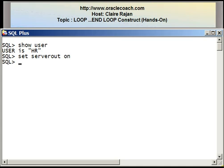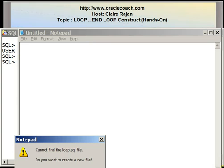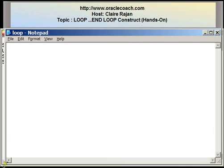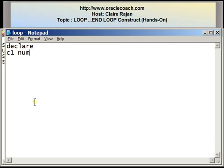I have SQL*Plus open and I'm connected to my database as the user HR. Now let's say I want to write a program that will display the string 'hello' on the screen five times. To do this I'm going to edit a file called loop.sql. I have Notepad open and I'm going to write the program.